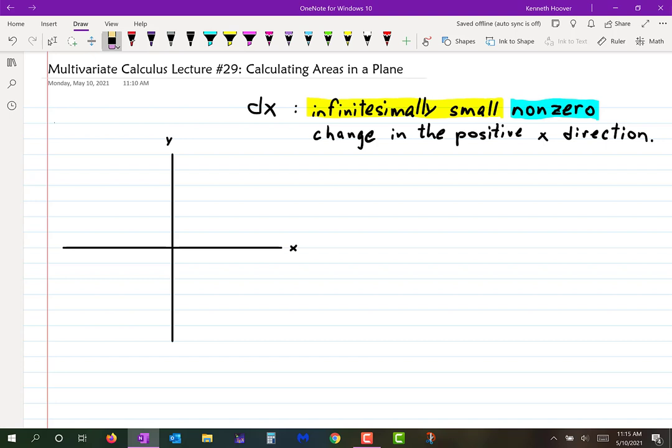That's what the whole holdup was in inventing calculus. People knew what they needed to do, they just didn't understand how they could explain it, because they were caught up in the idea that anything infinitesimally small would have to be zero. That was tripping them up until Newton came along and said, let's define these things that are infinitesimally small but not zero. A lot of people thought he was crazy for that, but eventually people came around.